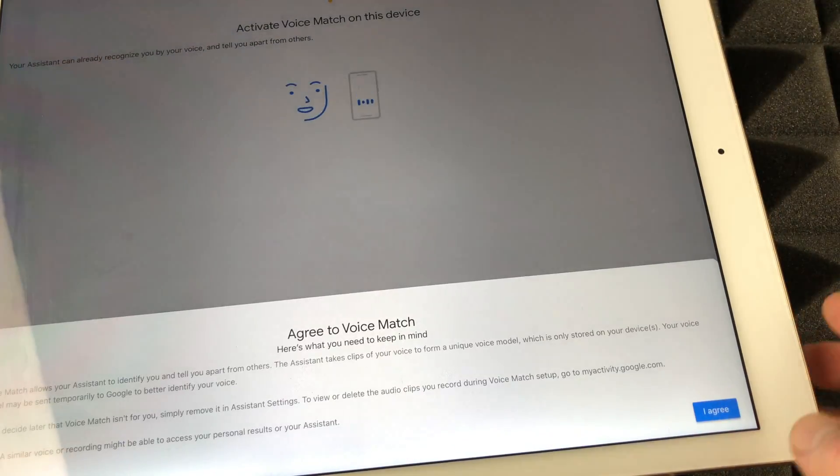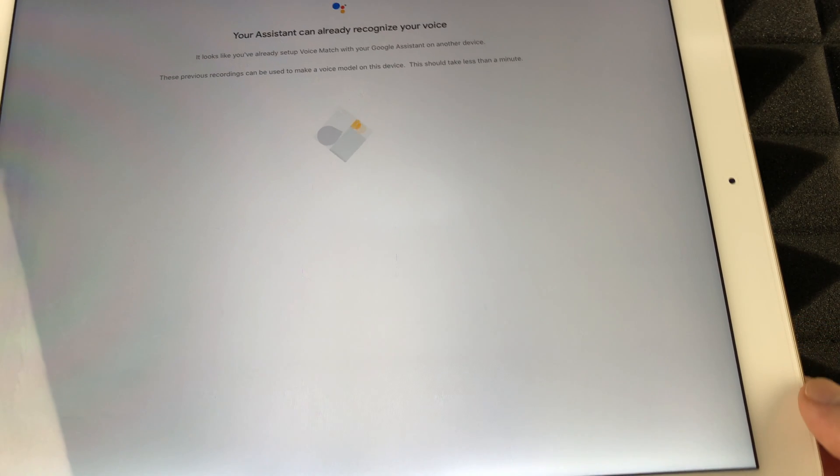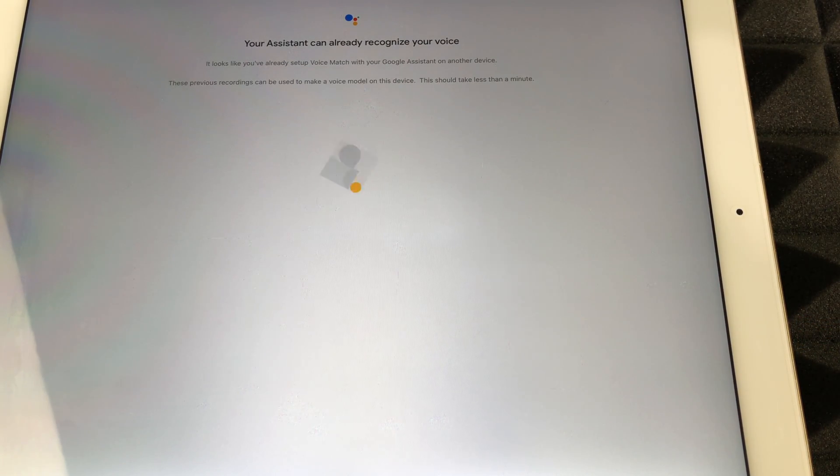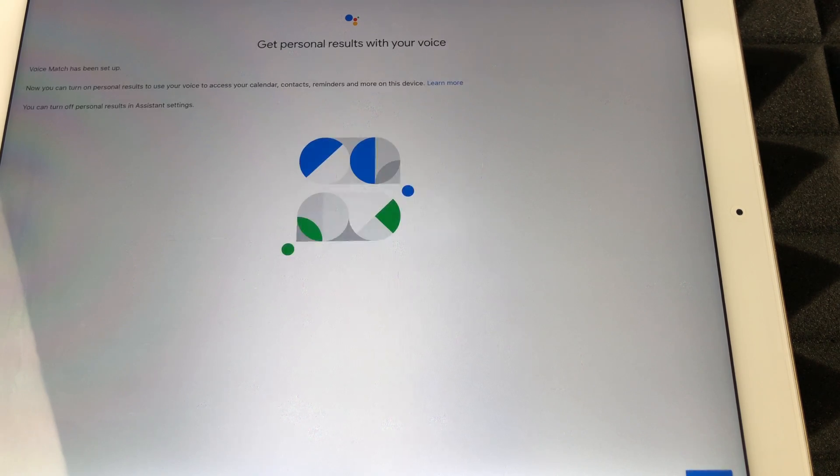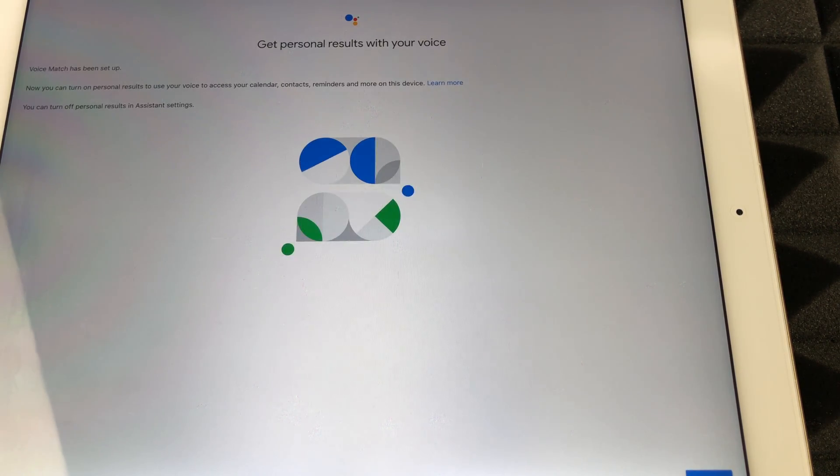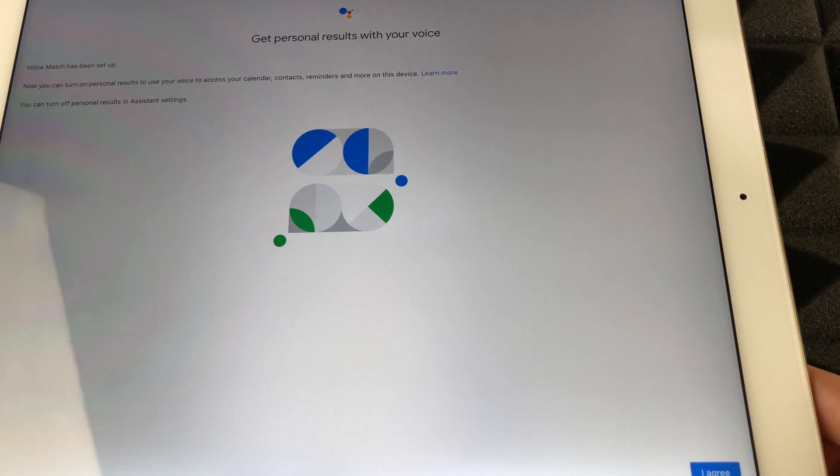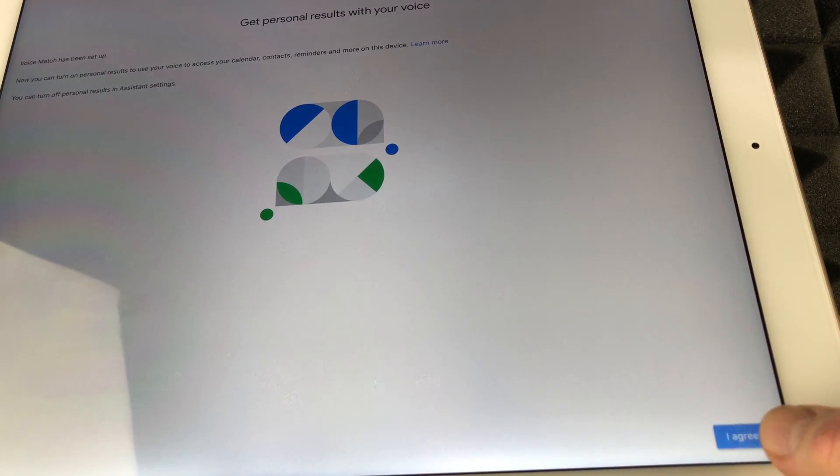So again, agree, agree. So your assistant should be able to recognize your voice already and part of this setup will be actually updating. There's always updates that you have to install on the device itself. So right now we're just going to tap on agree, agree, or next will always be down here on the bottom right hand corner.